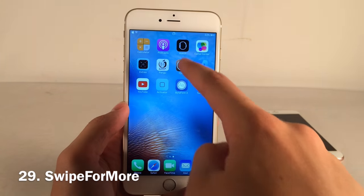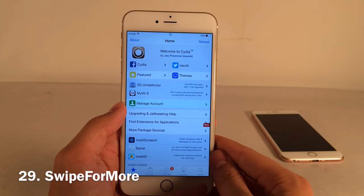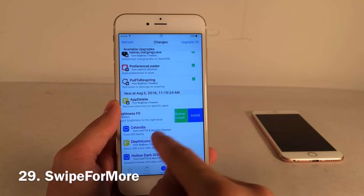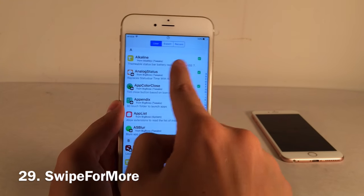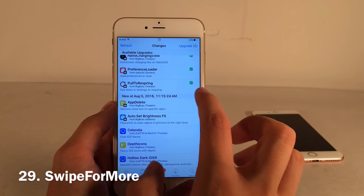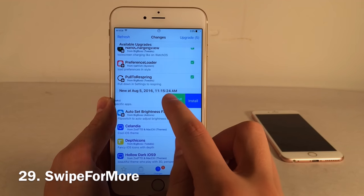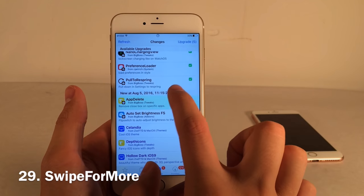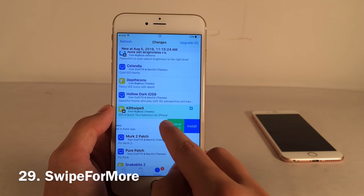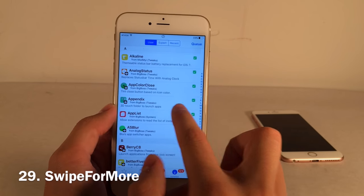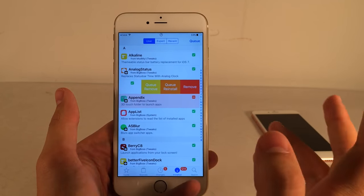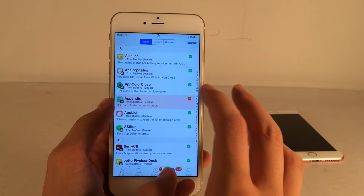Swipe for More makes managing packages in Cydia much easier. Swipe sideways on a package to get options: if not installed, you get Install and Queue Install; if already installed, you get Remove, Queue Reinstall, and Queue Remove. Queue Install is especially useful for installing multiple tweaks at once — just keep swiping and queuing, and it's done in one tap per package.